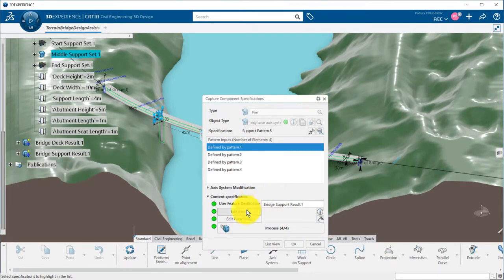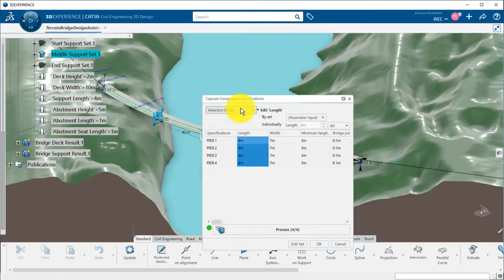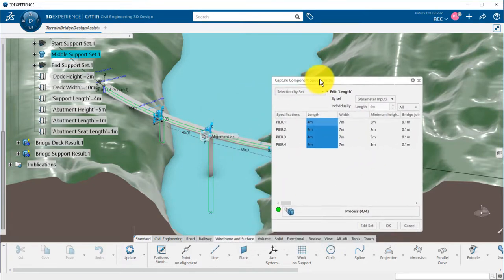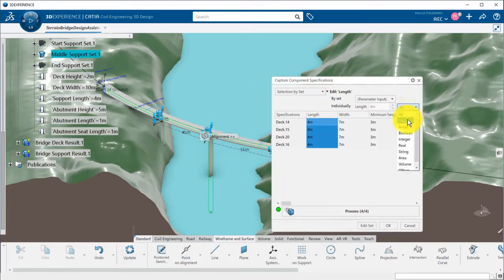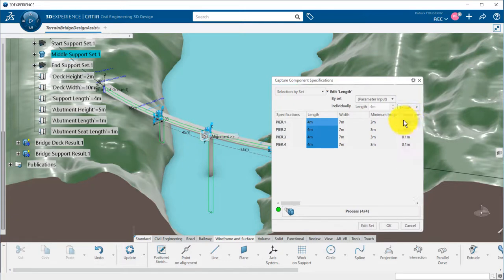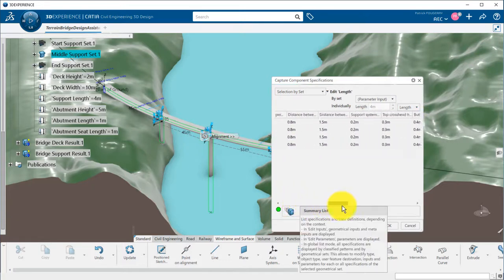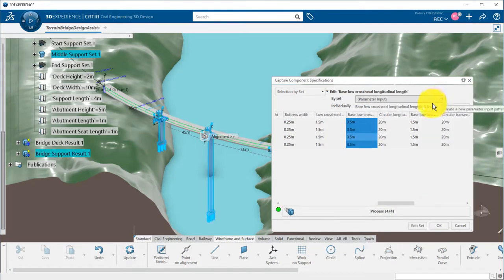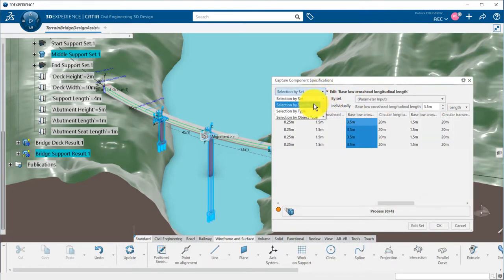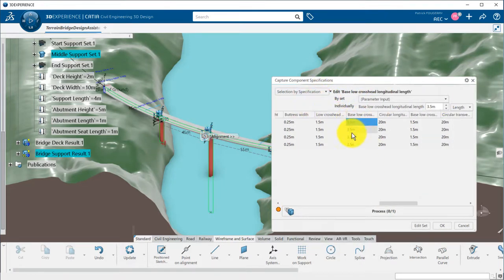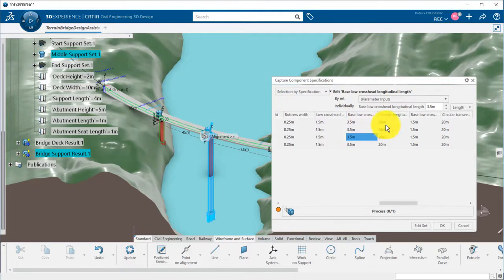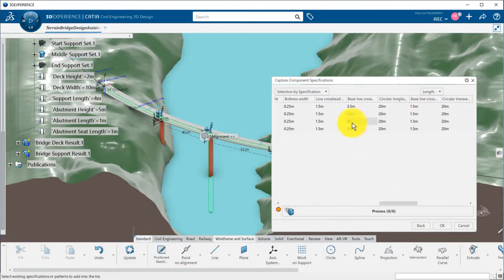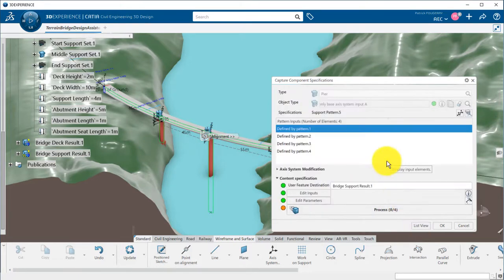I can also change some parameters. Parameters can be filtered by type, length for example. I can change a parameter only for a specific pier by selecting by specification. Here, I will define a wider pier by switching the base-low crosshead parameter from 3.5m to 5m for pier 3.